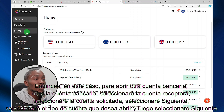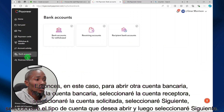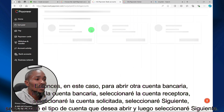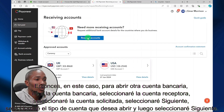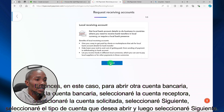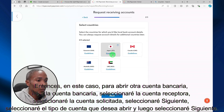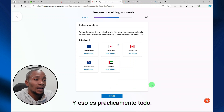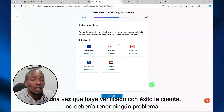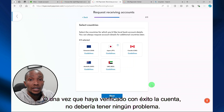To open another bank account in Payoneer, go to Bank Accounts, select Receiving Accounts, select Request Accounts, select Next, then select the account type that you want to open and select Next. Once you successfully verify the account, you shouldn't have any issues.